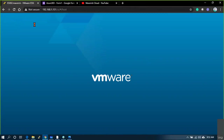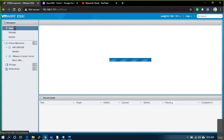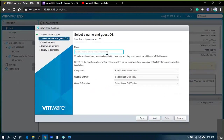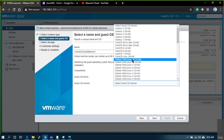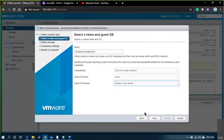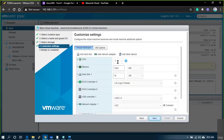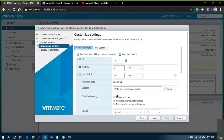I have one ESXi server — this is my home lab setup. I'll simply create a machine — put Linux, select SSD, assign 4 CPUs, 4 GB RAM, 16 GB hard drive with thin provisioning.